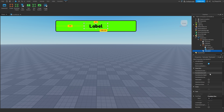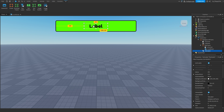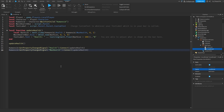We want to change the name of our TextLabel. I'm going to name it CustomText, because this is going to be the custom text you can adjust inside the script. Add it just like that, and then head back over to our LocalScript.